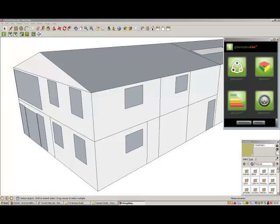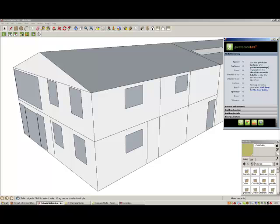The first task in the gmodeler process is to apply gbxml surfaces and openings to your building model. This basically involves telling your building model which surfaces are external walls and which are internal walls, floors, roofs, windows, and door surfaces.